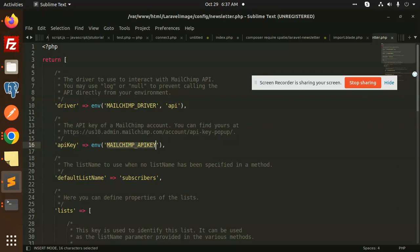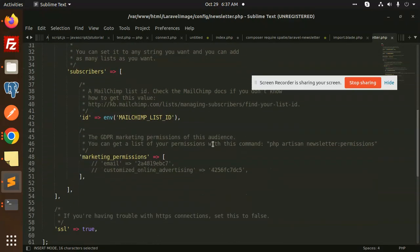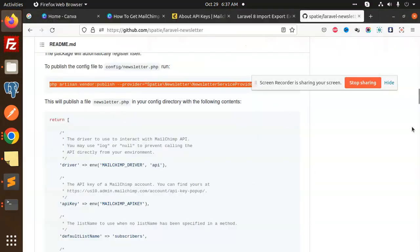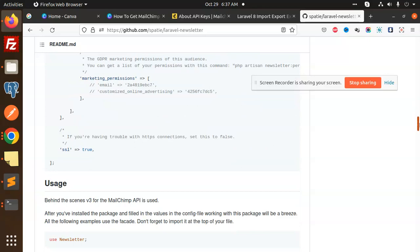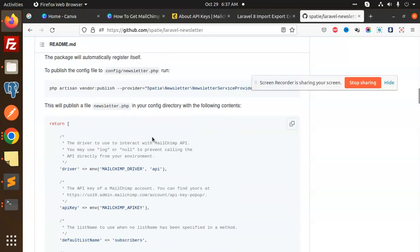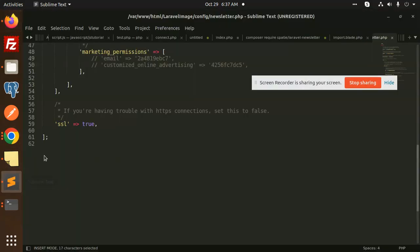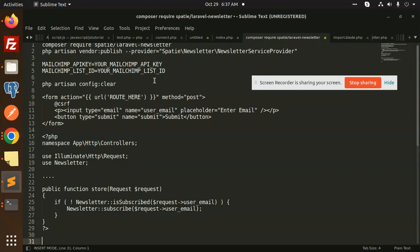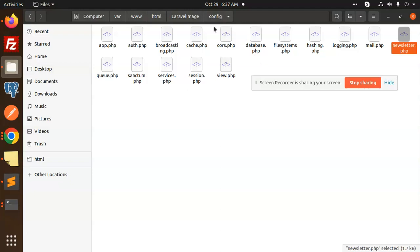You need to put the MailChimp key in the .env file, same with the list ID. Both need to be filled in your .env file. So here we go with the .env file. I have already made it, so let's go there — you need to copy this and paste it in the .env file.